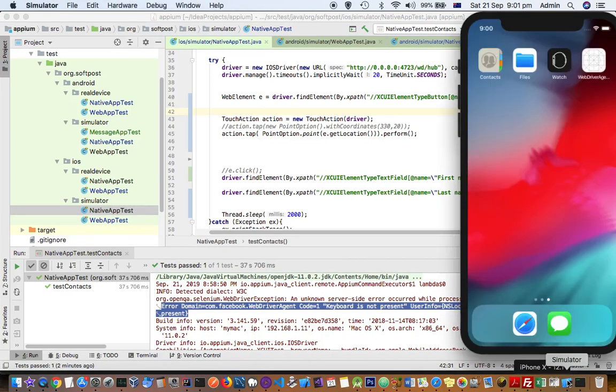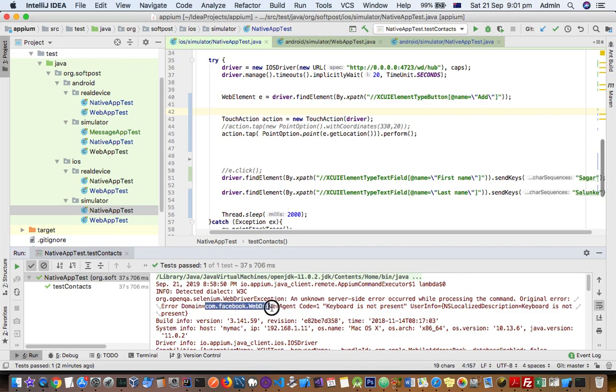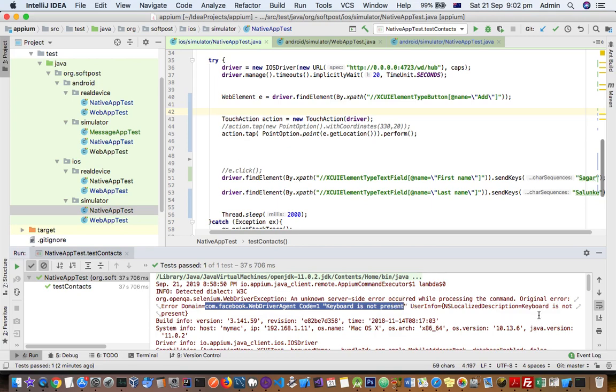Hello friends, this video explains how you can get rid of this error when you're executing your tests in iPhone simulator. You get this error saying that com.facebook.webdriver version to keyboard is not present. User info NS localized description is equal to keyboard is not present.